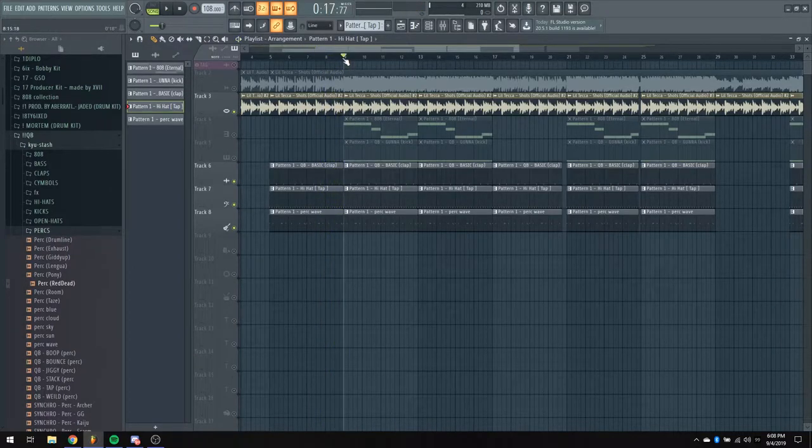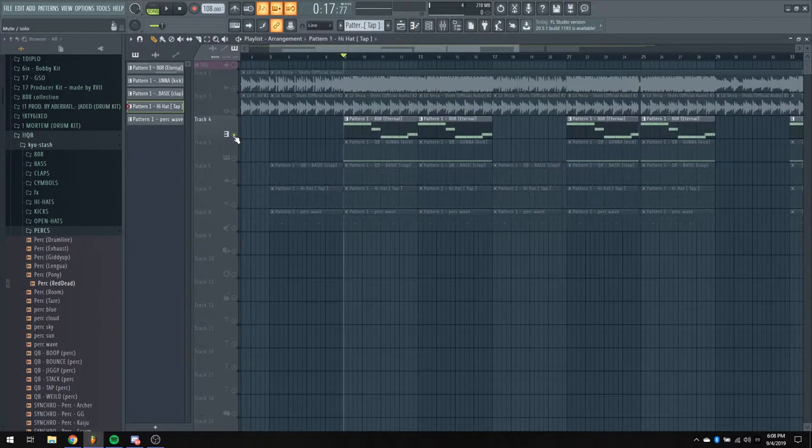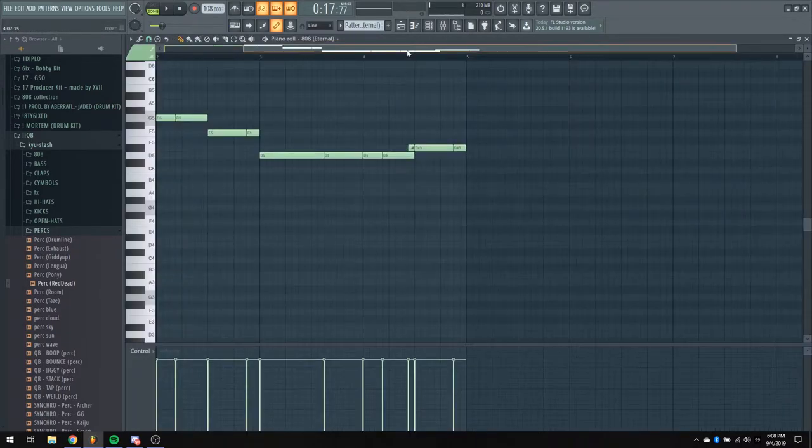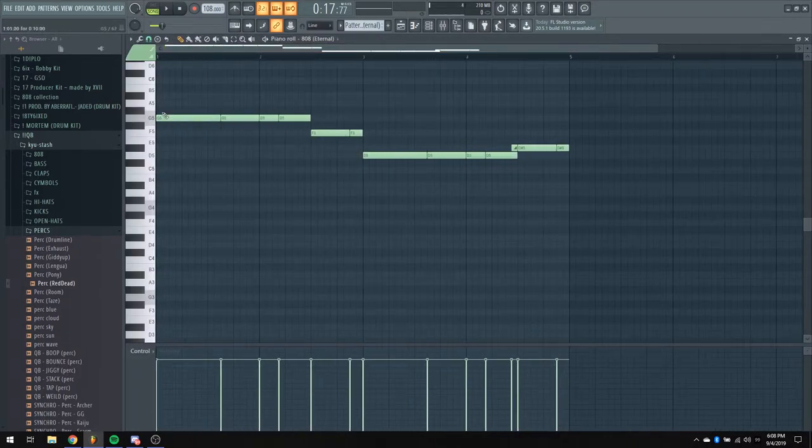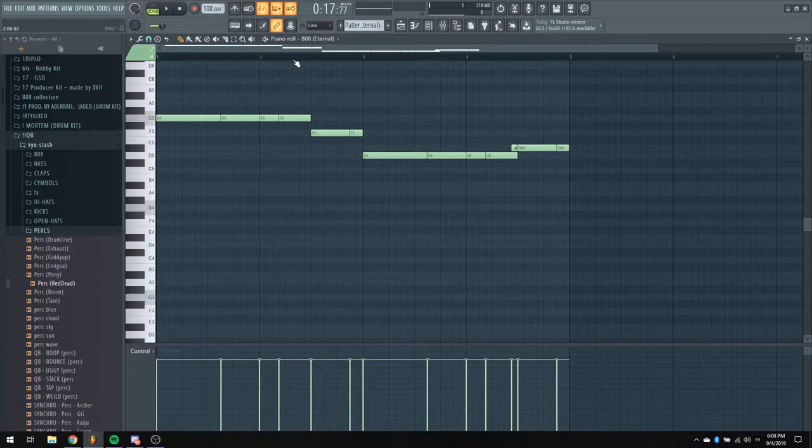All right, and then all we got left is the 808 and the kick. The 808 is actually a really interesting pattern. So this is what that sounds like.